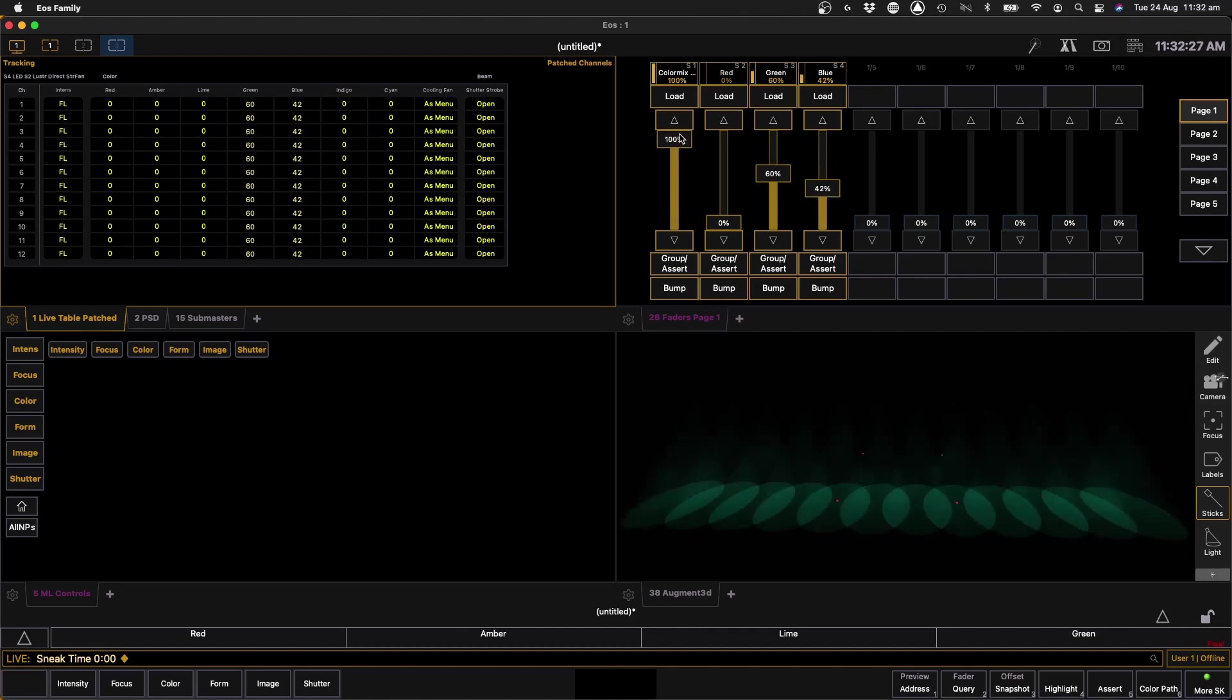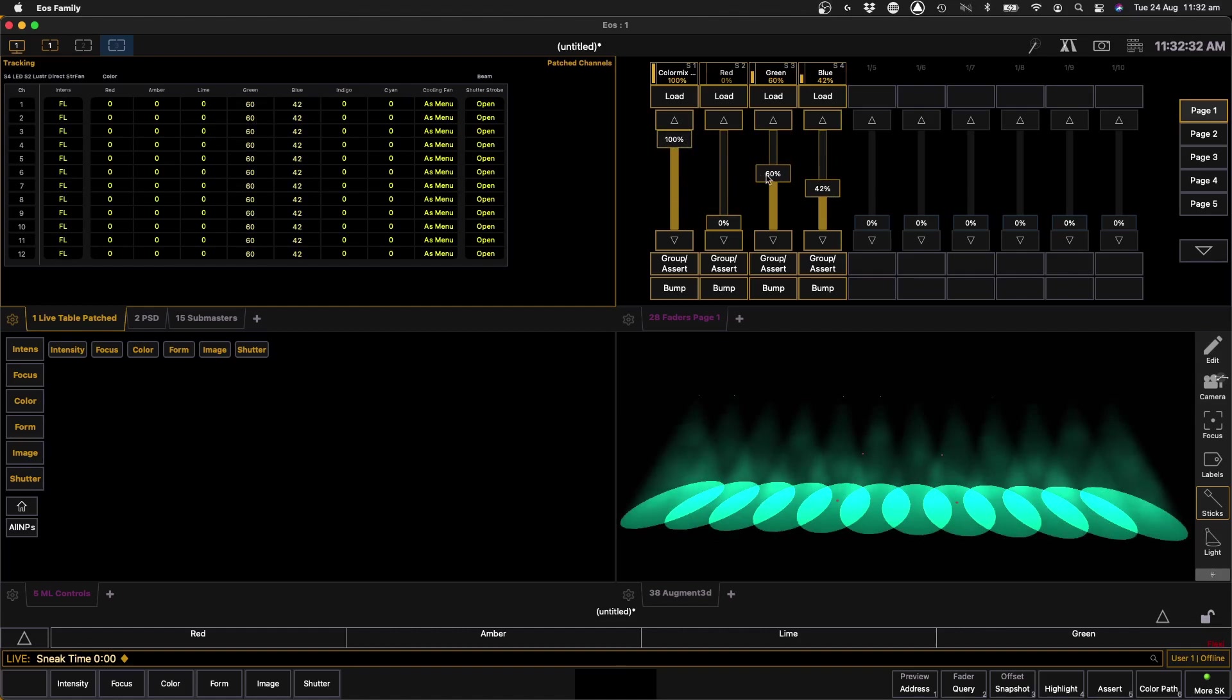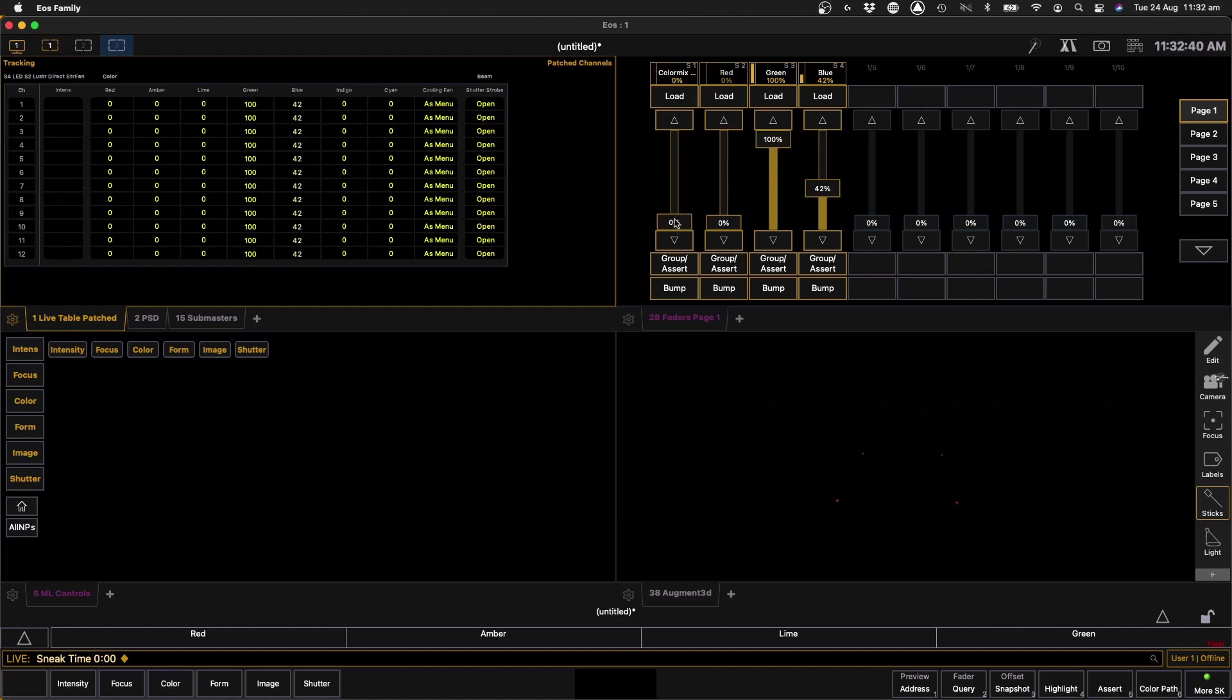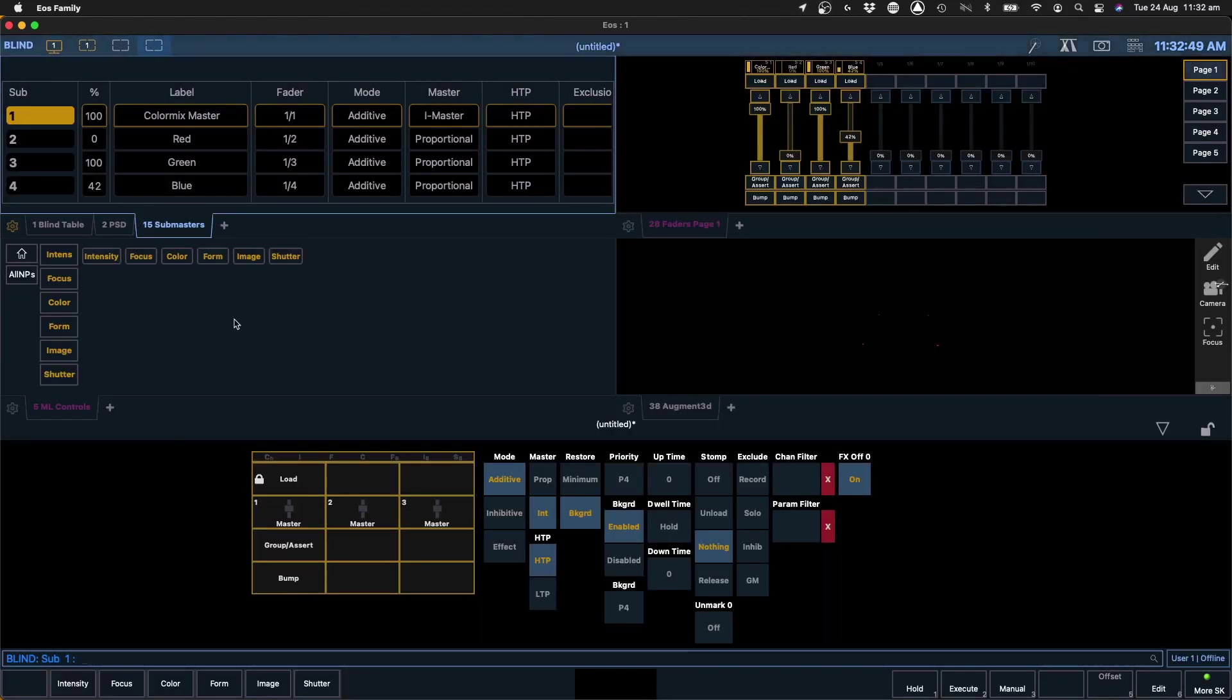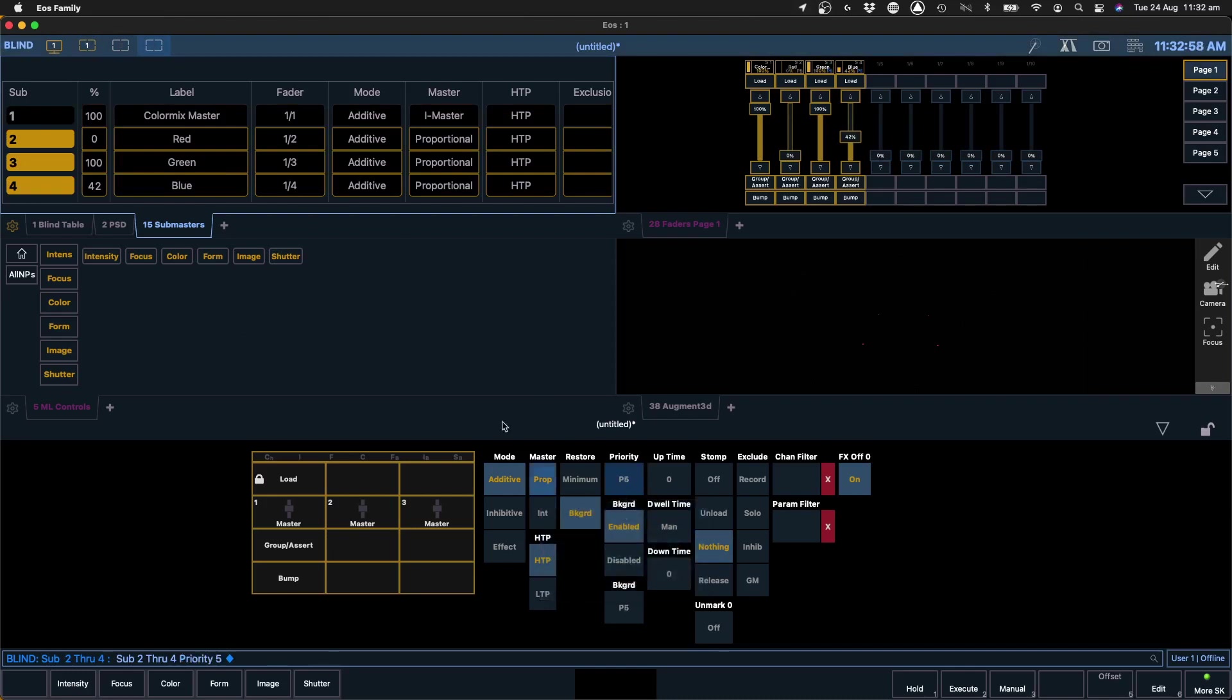All right, and our intensity master is controlling our intensity values, but you can see here it's not overriding our... Now from memory I know there was a little trick to this. If I take this to zero, yeah, so at the moment if I take this to zero it's going to reset my color values because it's going to override these guys here. So the way you get around that is just by selecting subs 2 through 4 and then giving them a higher priority. So if we do that, we give them a priority of 5.